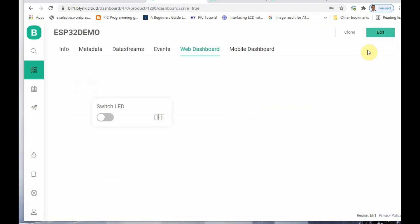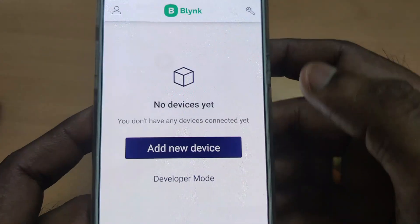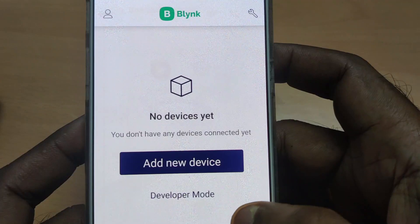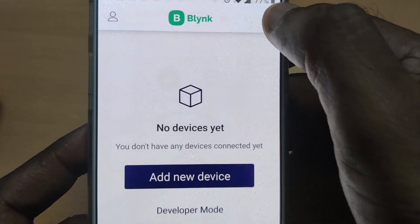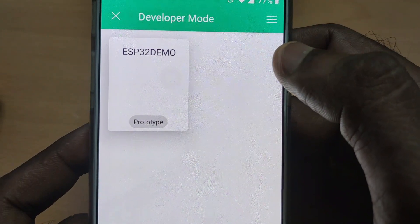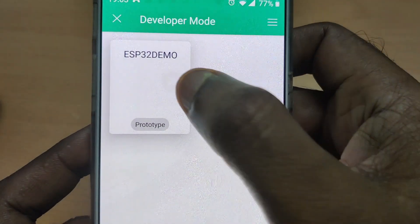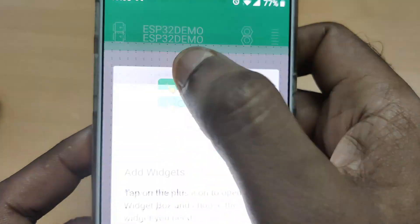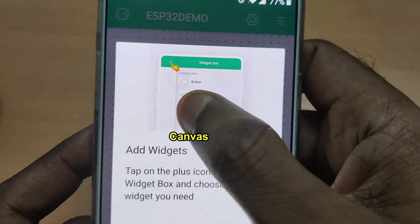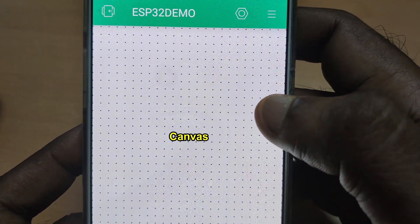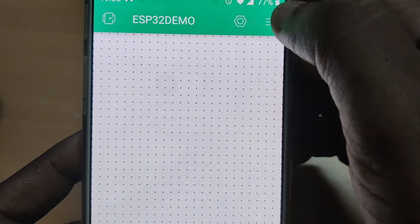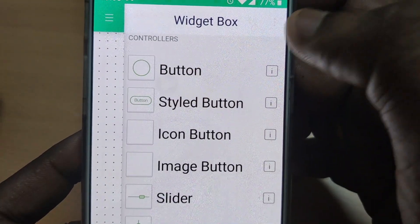Save the web dashboard and let us create the mobile dashboard from the mobile itself. Go to the mobile app and touch the wrench icon on the top right-hand corner. This will show the template we created — touch on 'ESP32 Demo.' You will get the canvas where you drag and drop widgets.